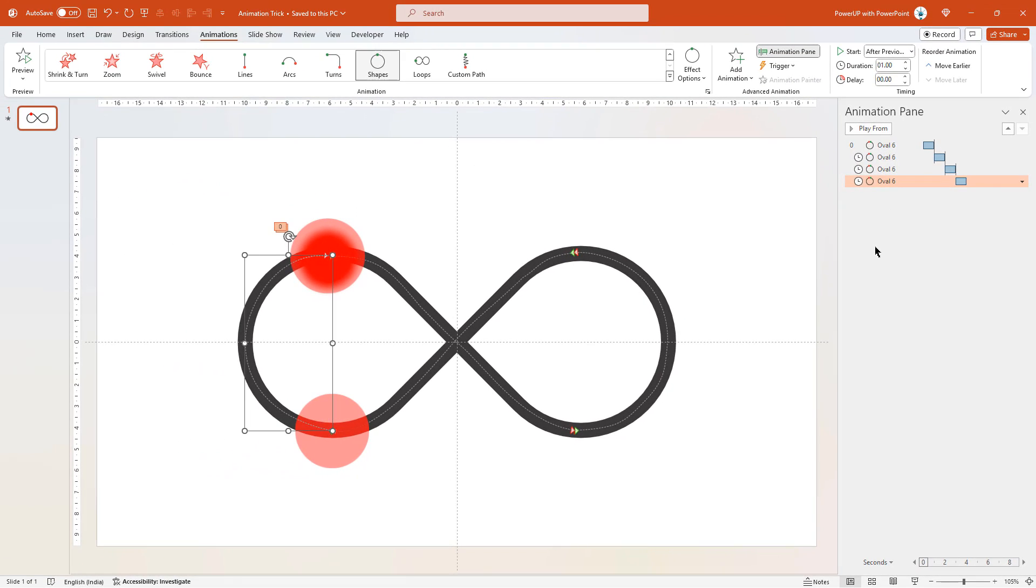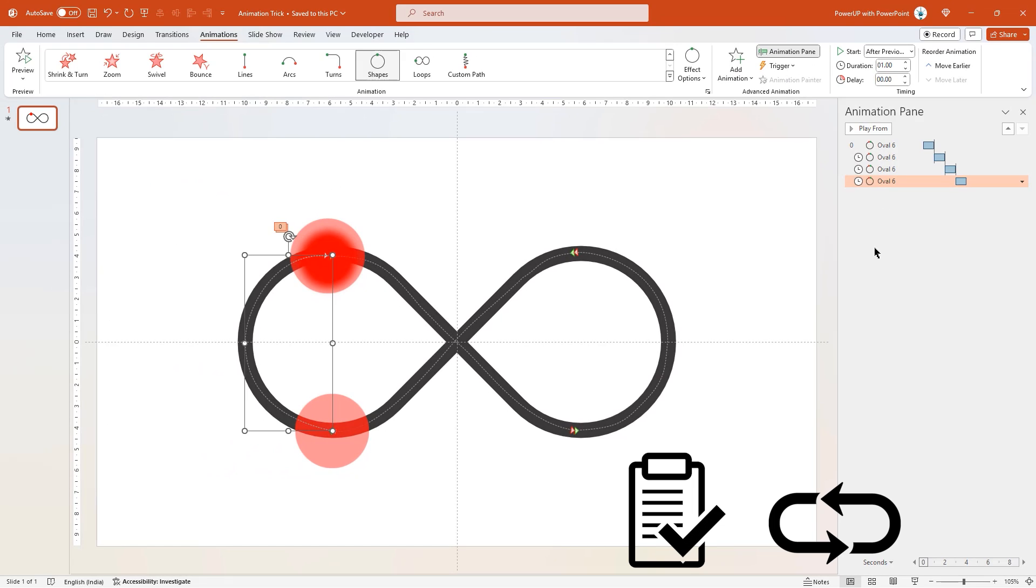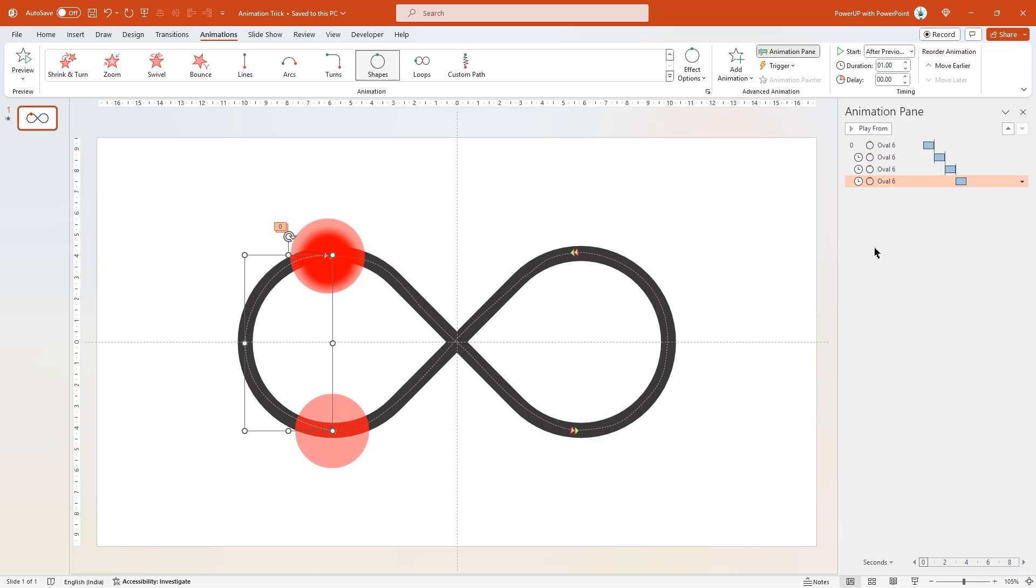In this tutorial, we are going to learn this trick. Let's first see how to create this animation and then how to loop it. So let's get started.